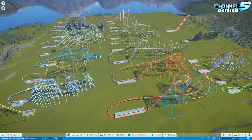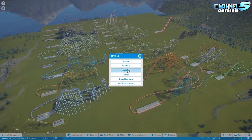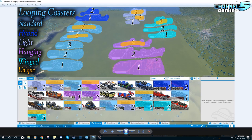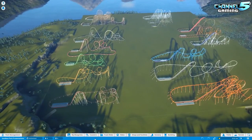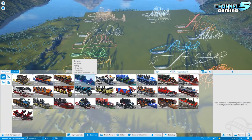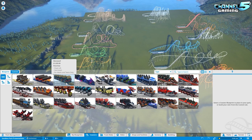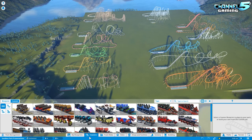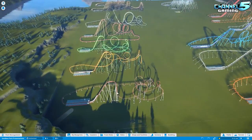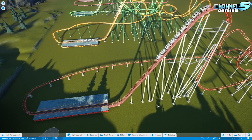Now I've divided all coasters into their proper groups in the park. We'll start with the looping coasters category — standard, hybrid, light, hanging, and winged. One thing Planet Coaster does differently from other games is that instead of letting you swap carts on a track, it creates a whole new coaster for each cart variation. That's how these categories came about, and they progressively get more intense.